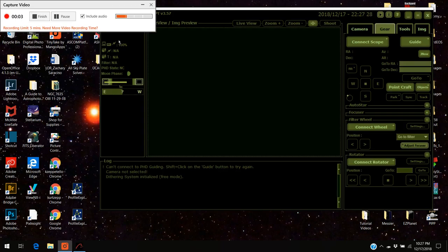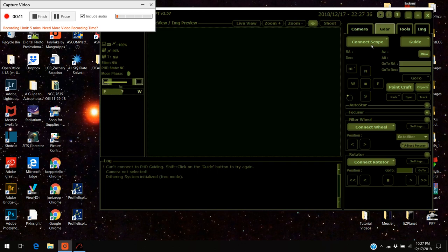Hello there! Today I'm going to show you how to set up plate solving in Astro Photography Tool. This in some ways is the hardest thing because you've got to do some preliminary setups.